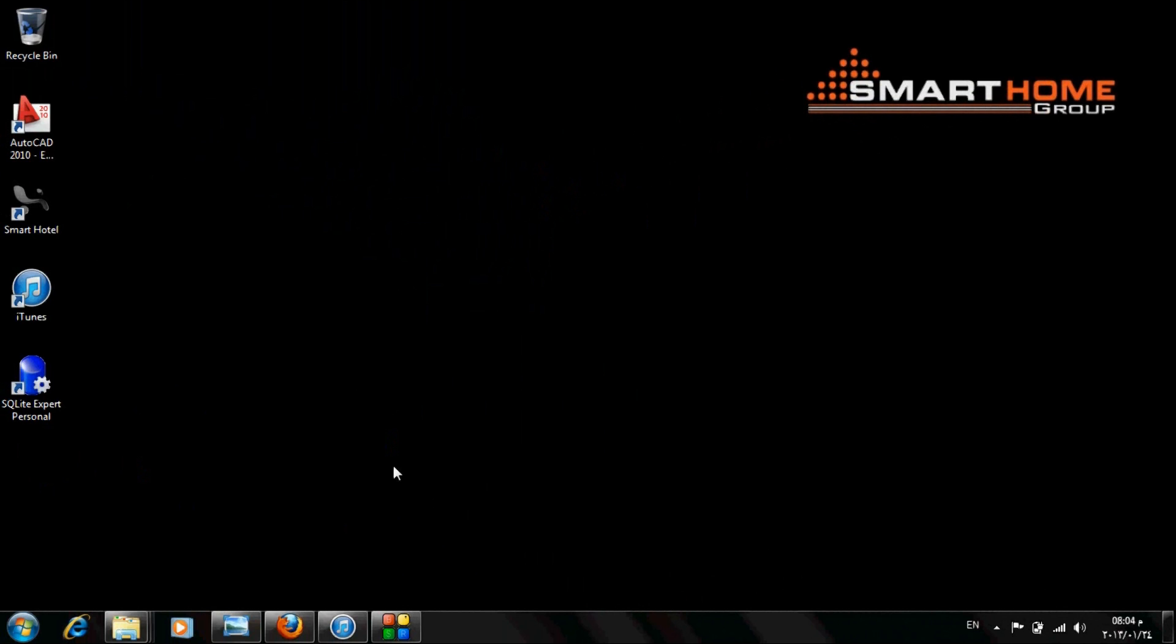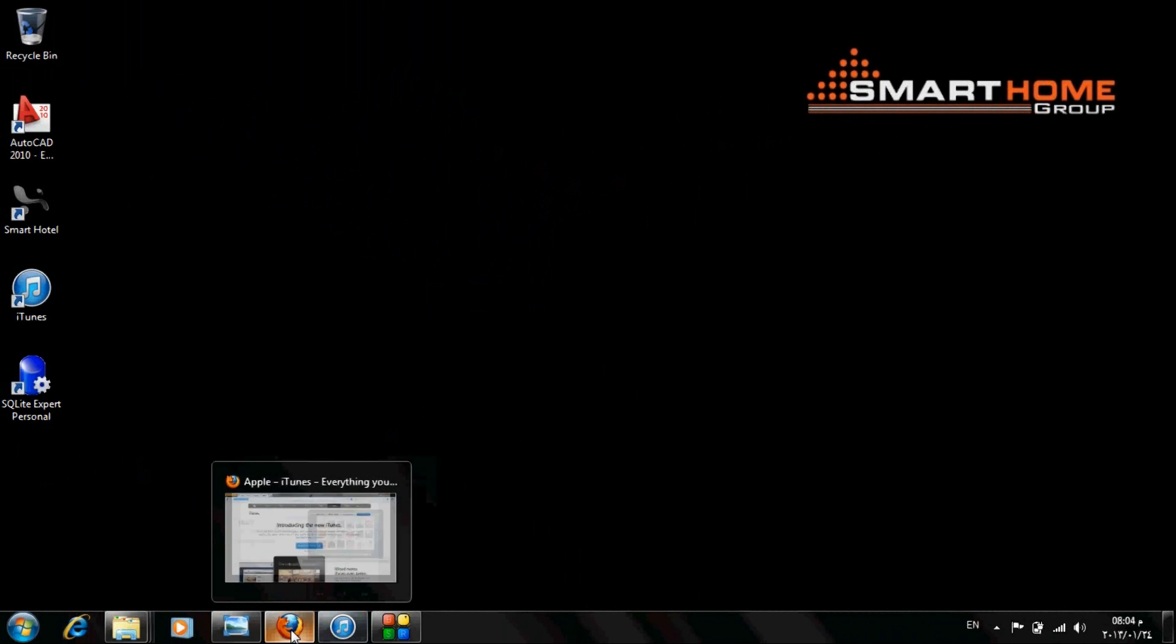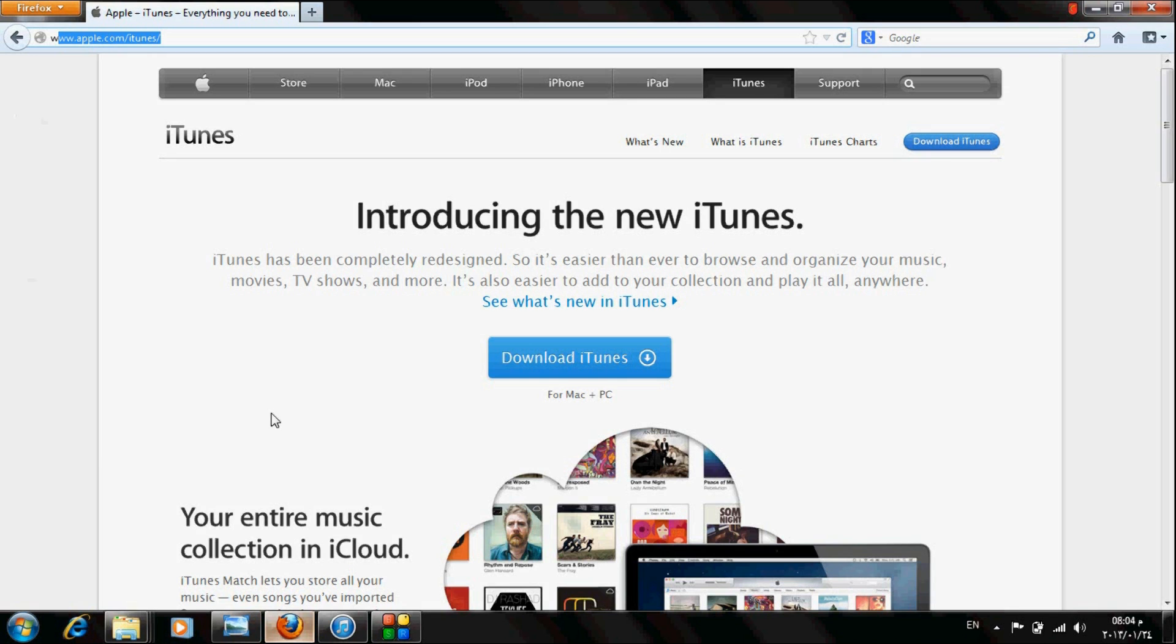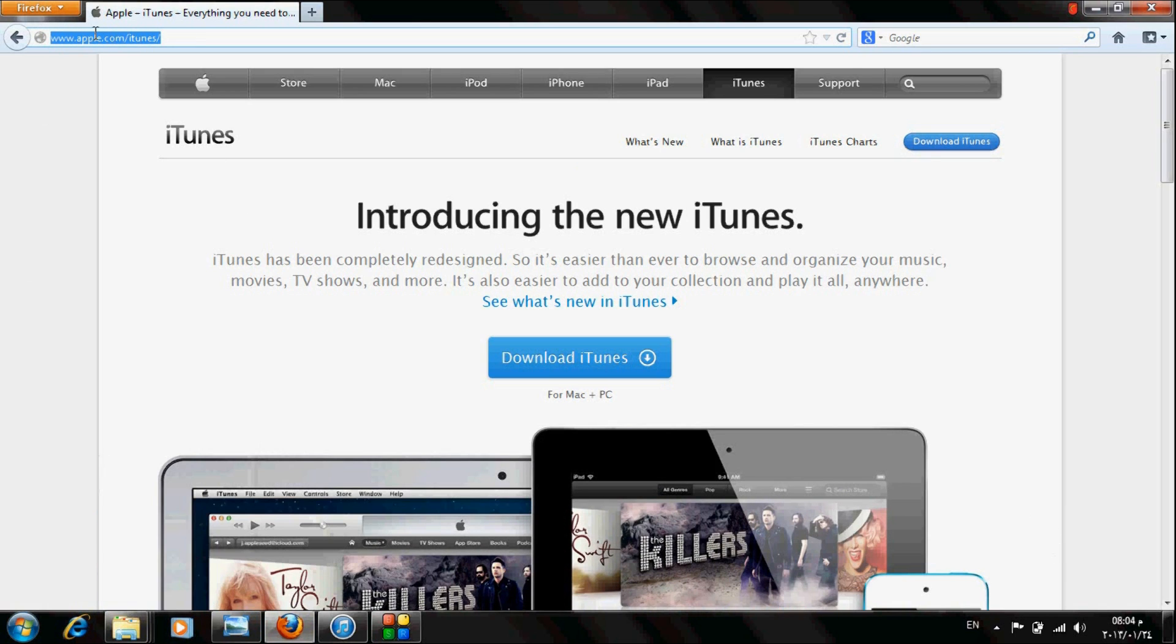Now connect your iPad or iPhone to your PC and open iTunes. If you don't have it, you can download it easily from apple.com.